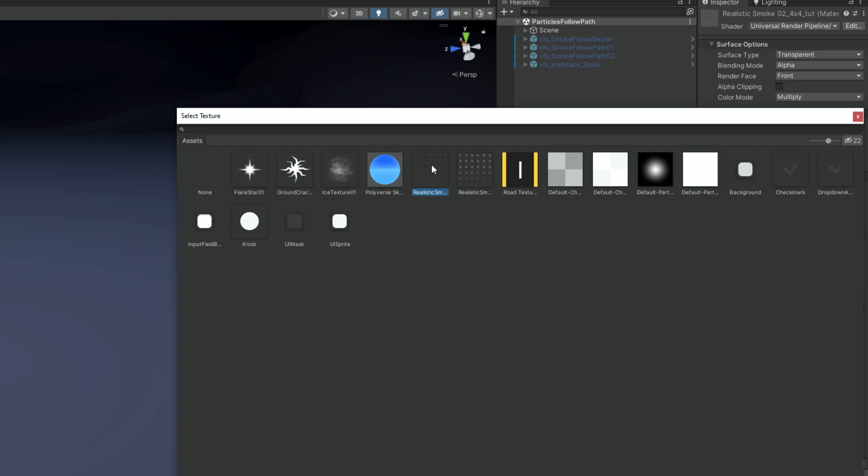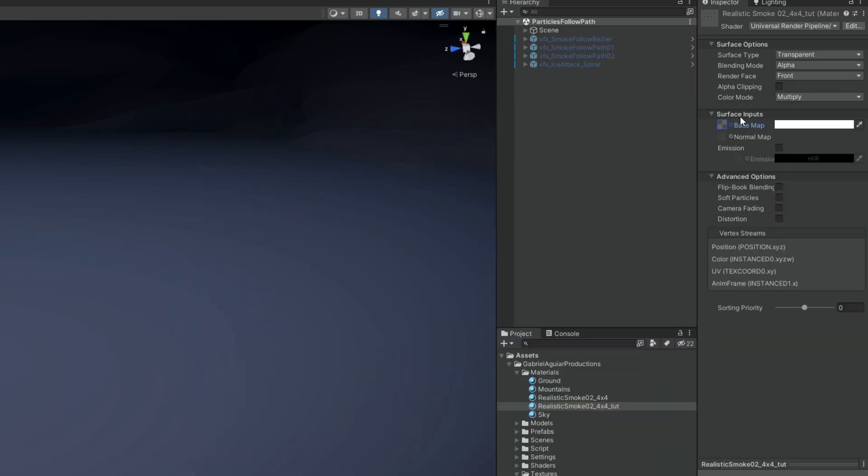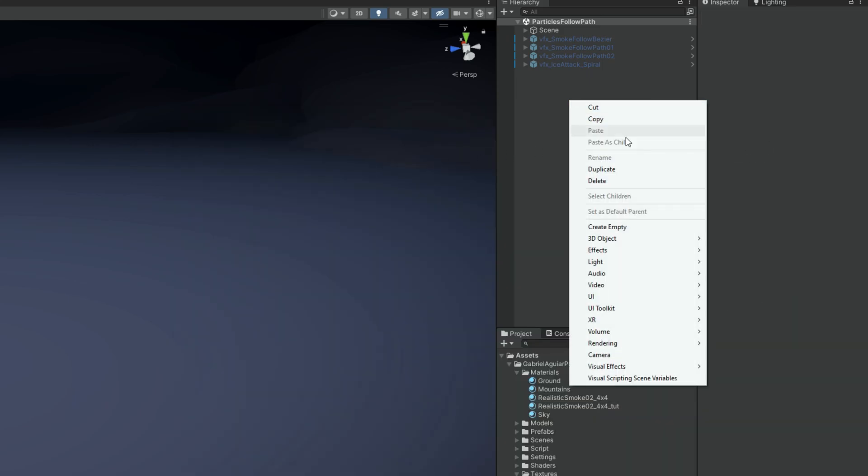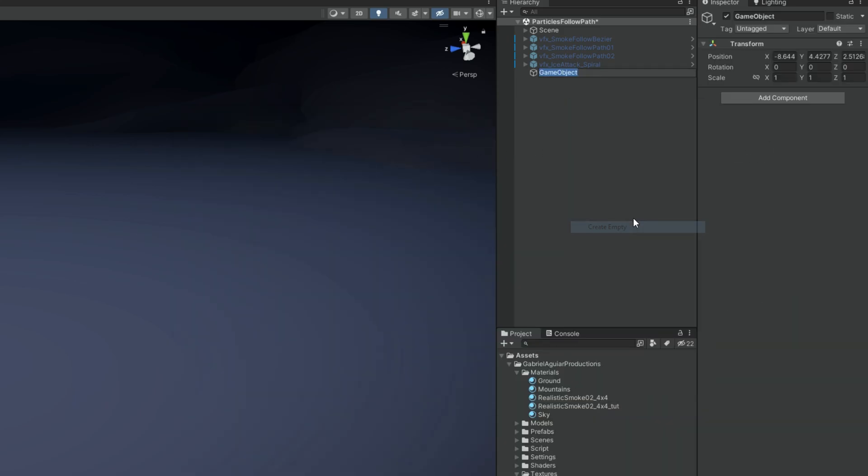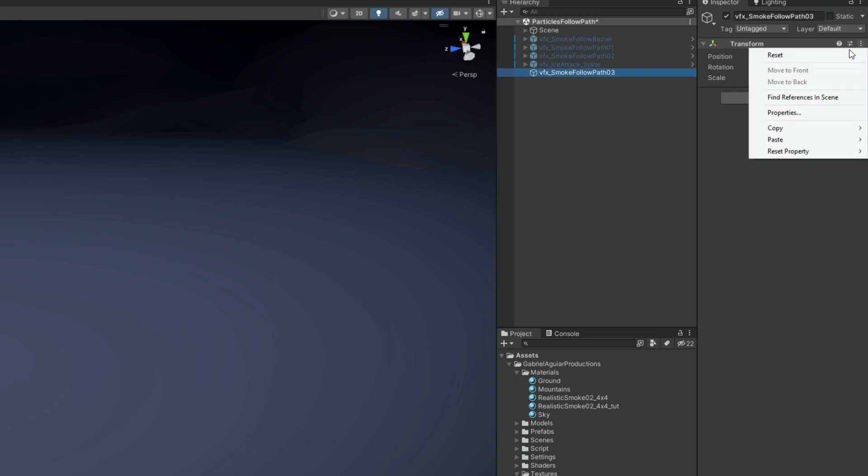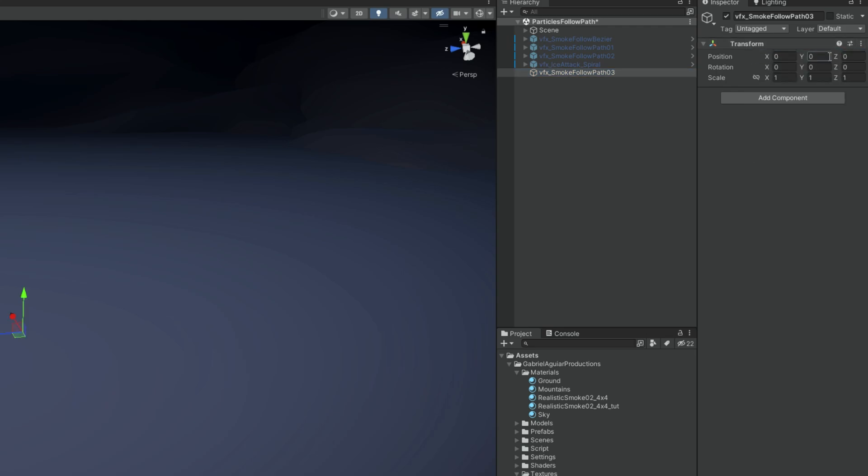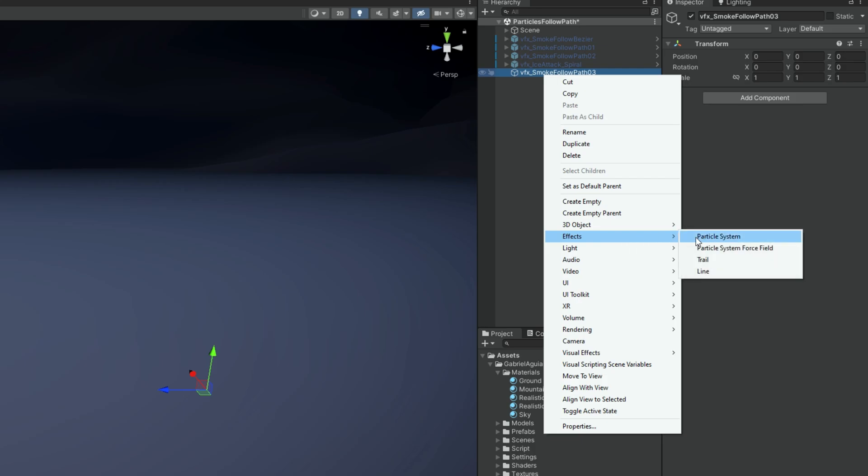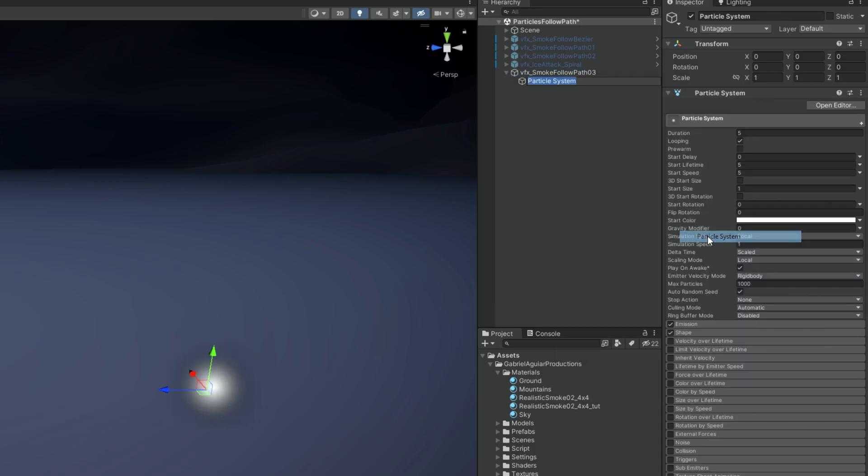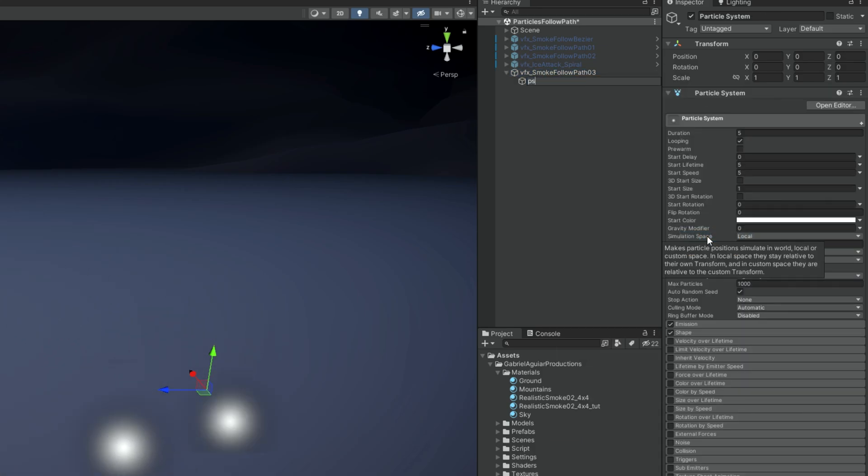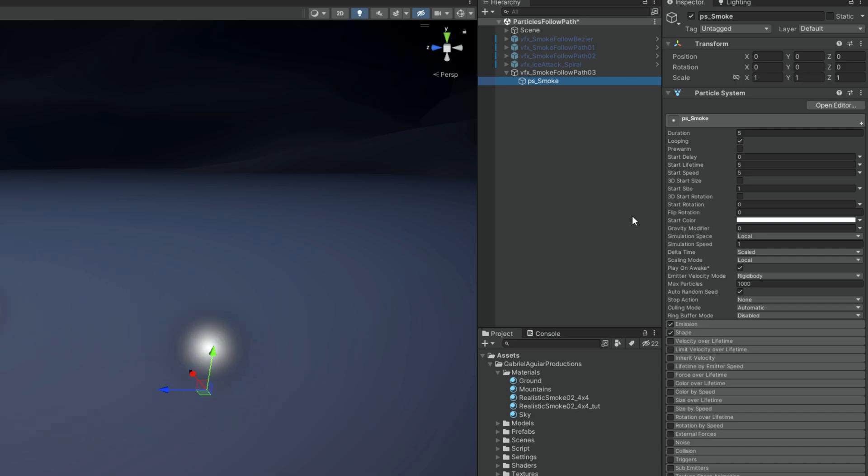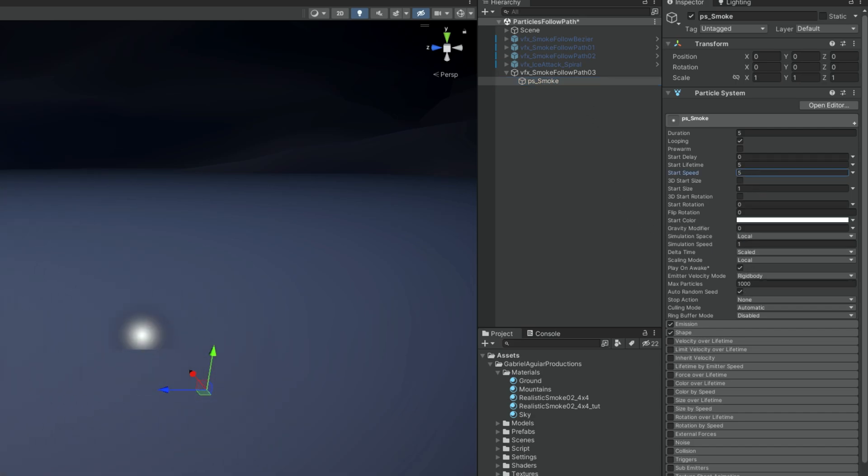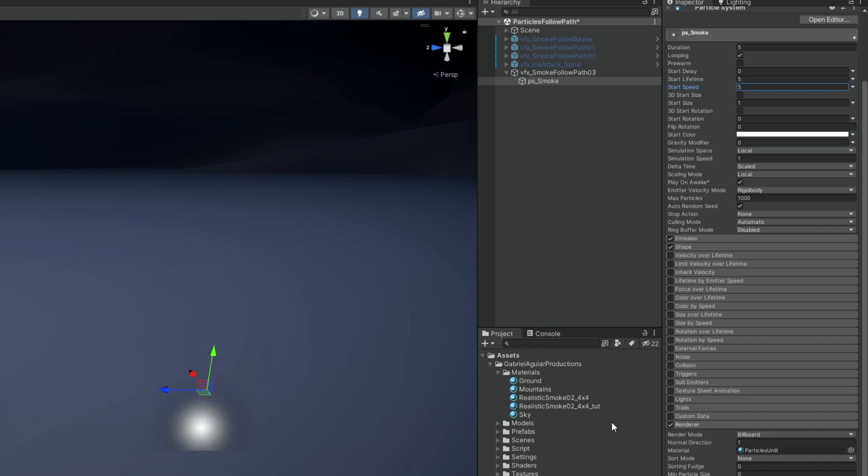So an empty is going to be useful, let's create one with right click. We can rename it to VFX underscore smoke follow path for example, reset the transform. And then with right click we want to go ahead and create a particle system. You can also rename it to PS underscore smoke. And down here in the renderer we can assign the material we just created. And here we go we have the smoke texture being spawned.